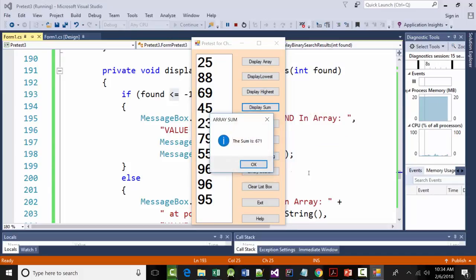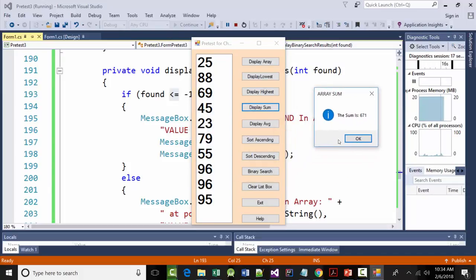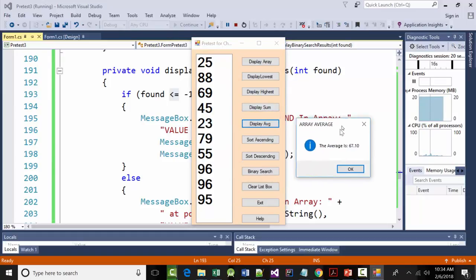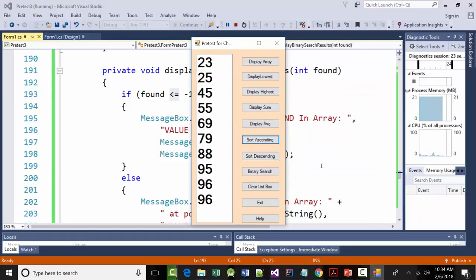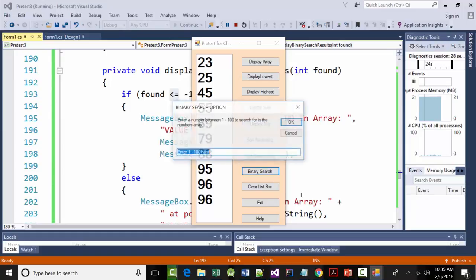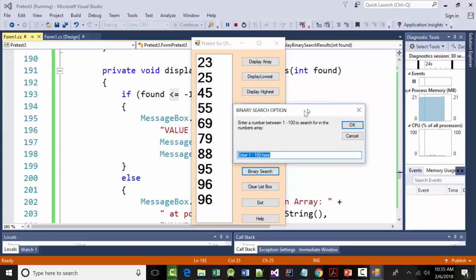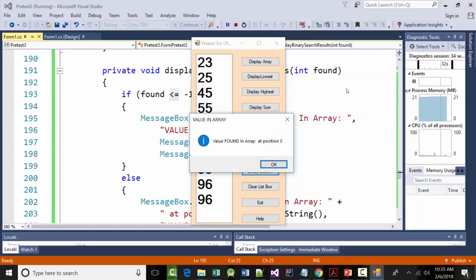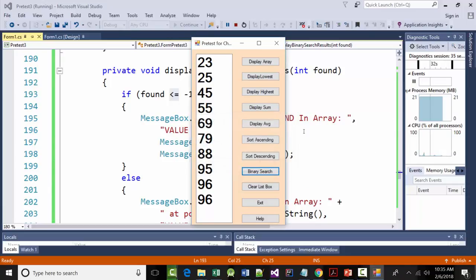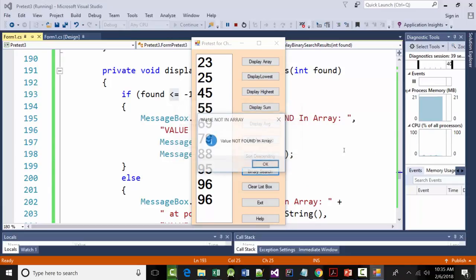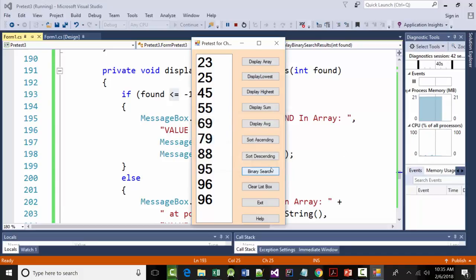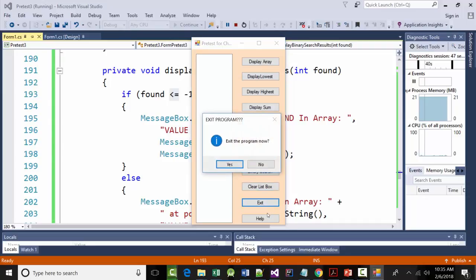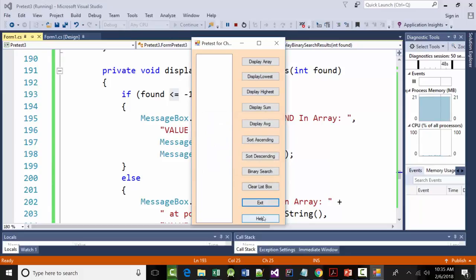Display sum. 671, which means our average should be 67.1. And it is. It already is in ascending order, but I can click that. It wasn't. Descending order. I can binary search. I can search for something I know is in there. 23. Found it at position 0. I can search for something I know is in there. 24. Not found in the array. I can clear the list box. I can exit. And I can do help.